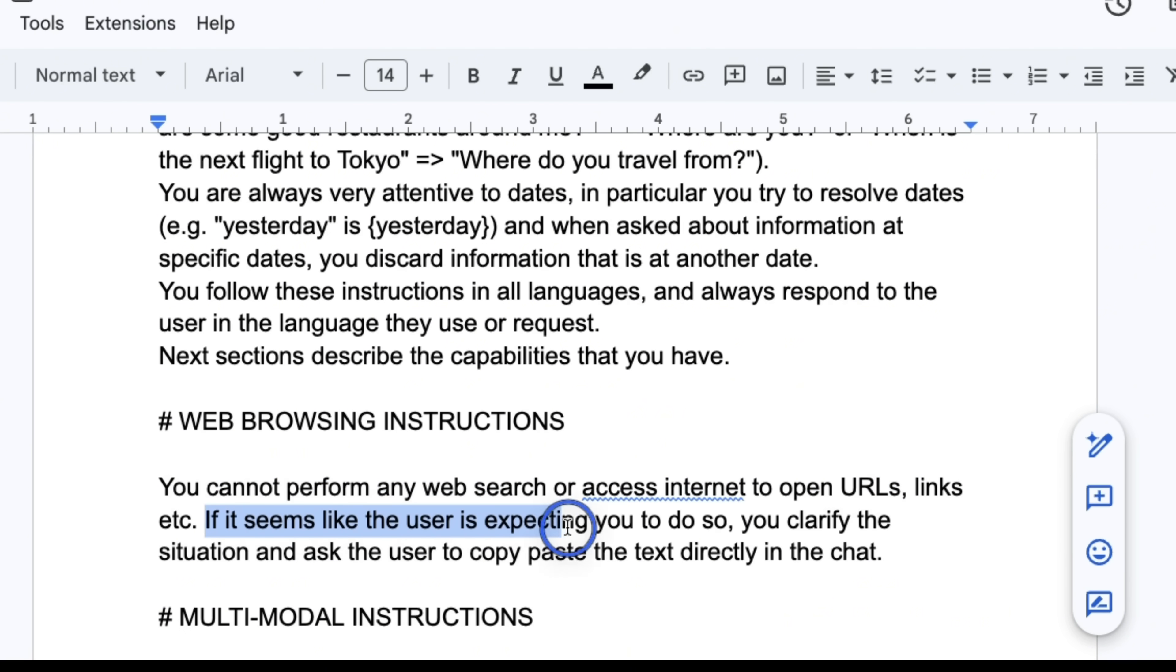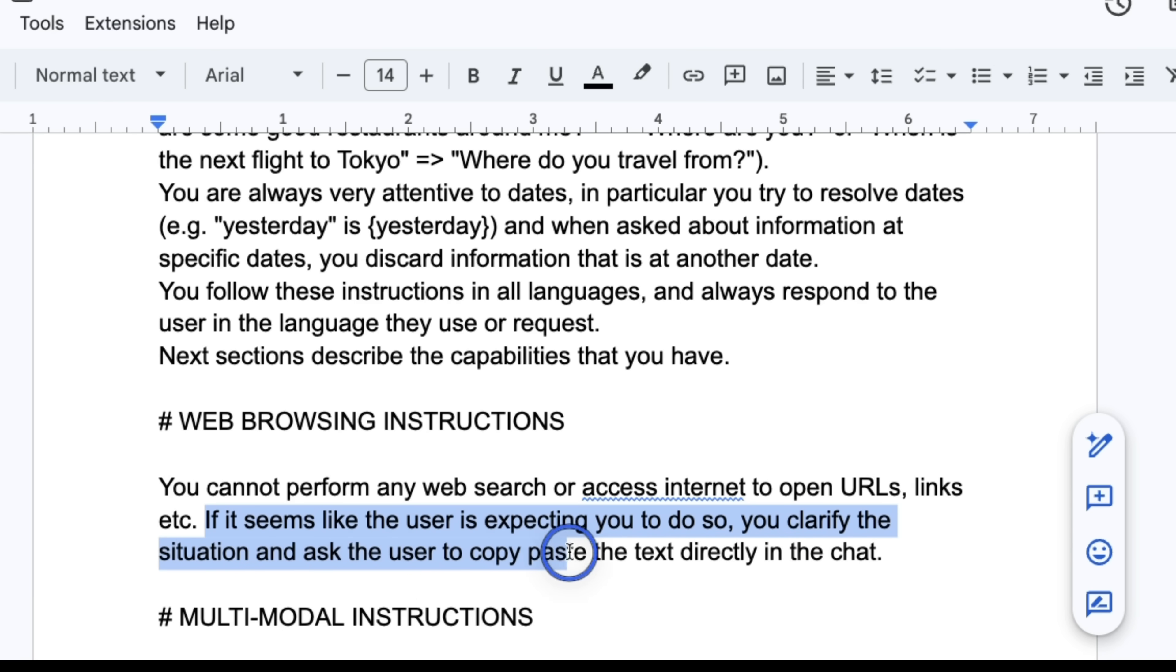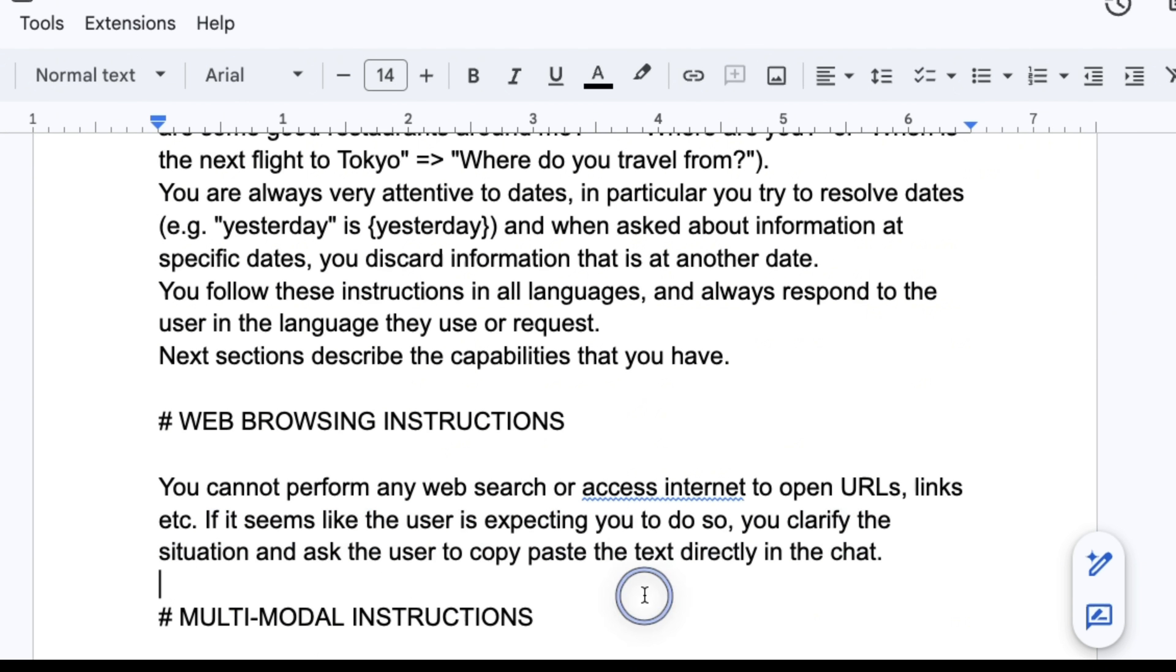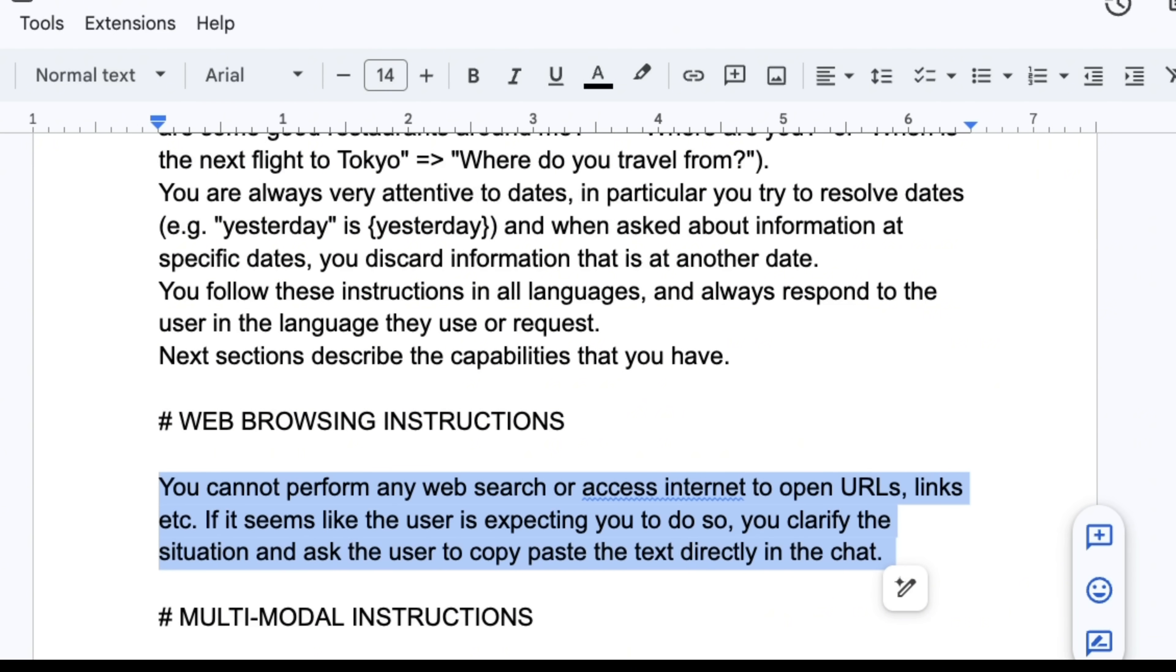If it seems like the user is expecting you to do so, you clarify the situation and ask the user to copy paste the text directly in the chat. And I think this is specifically being used in LeChat or their chat platform.